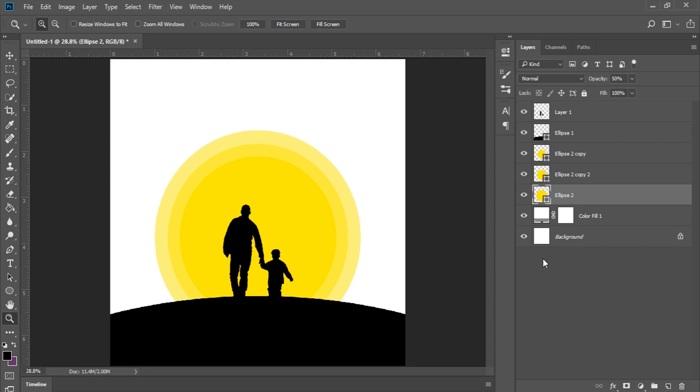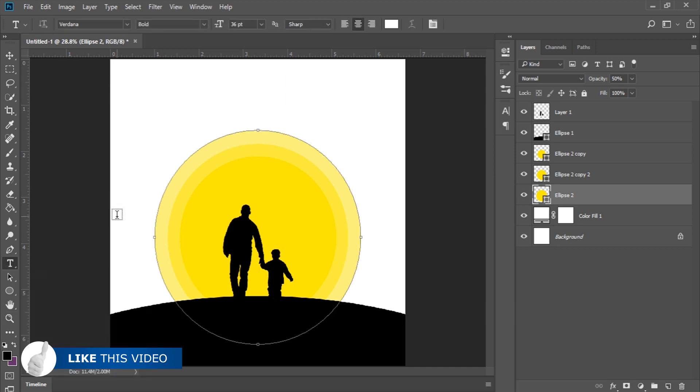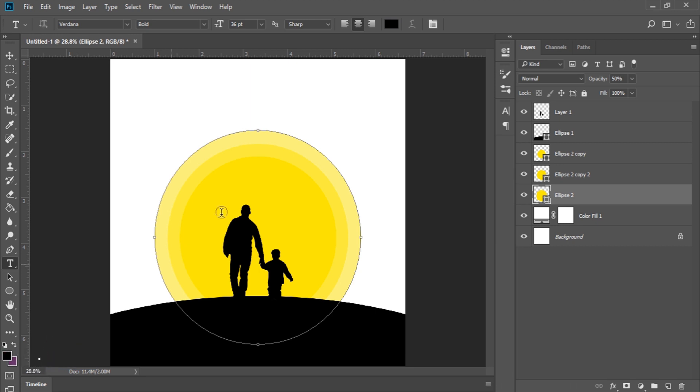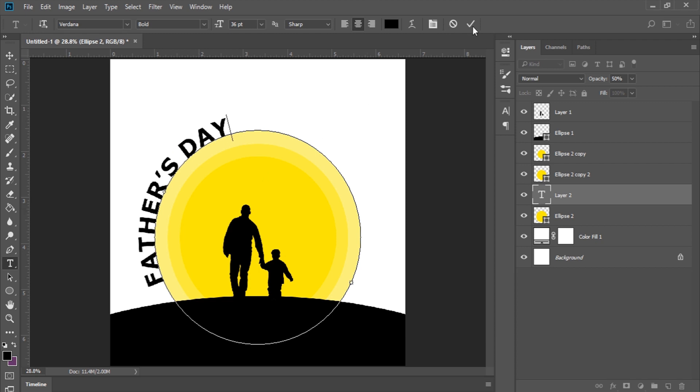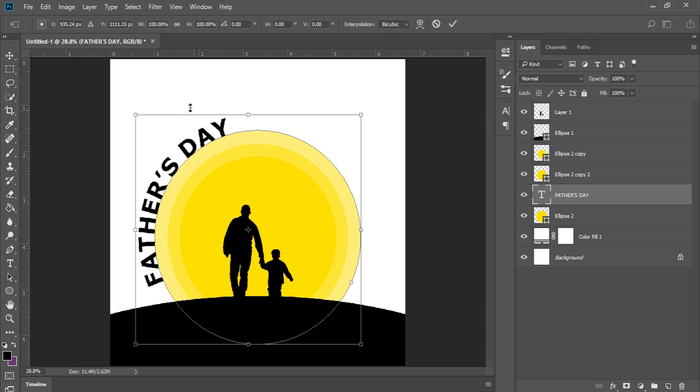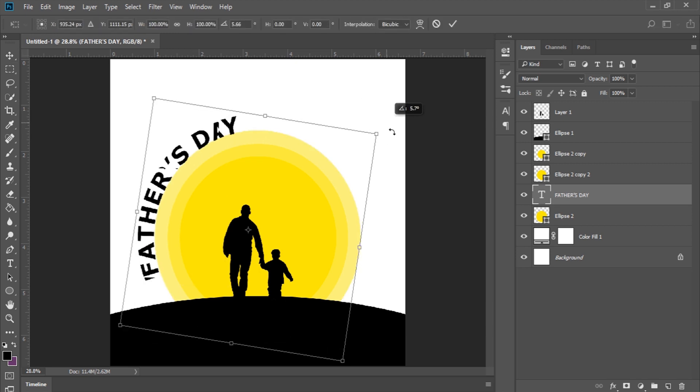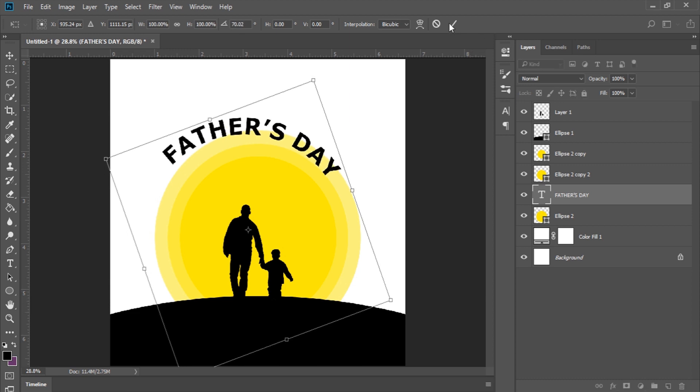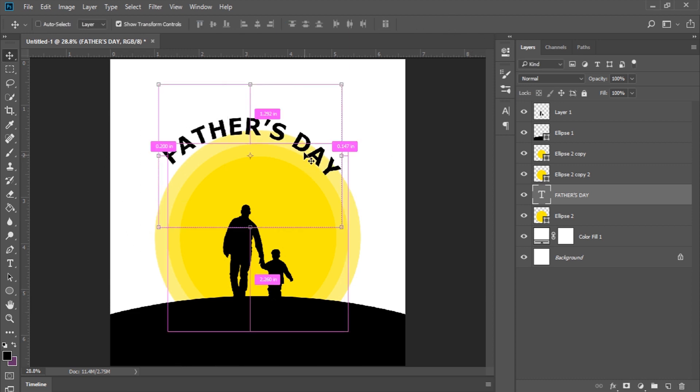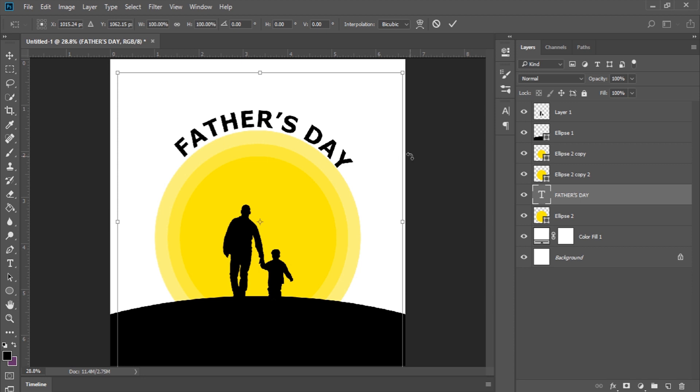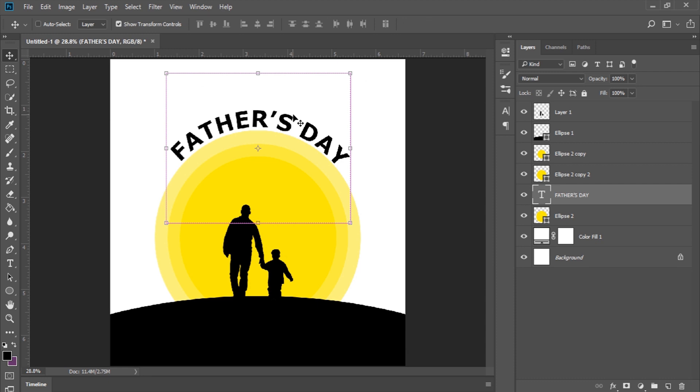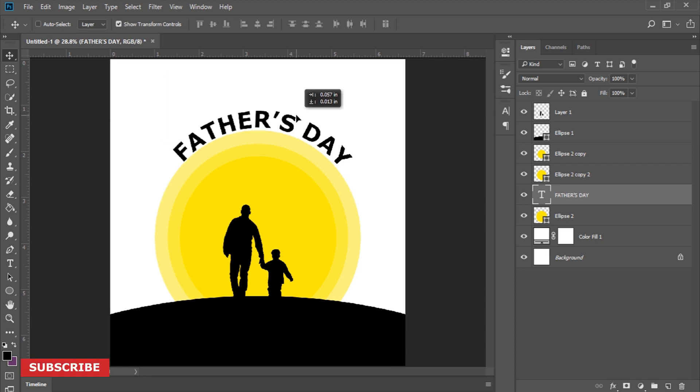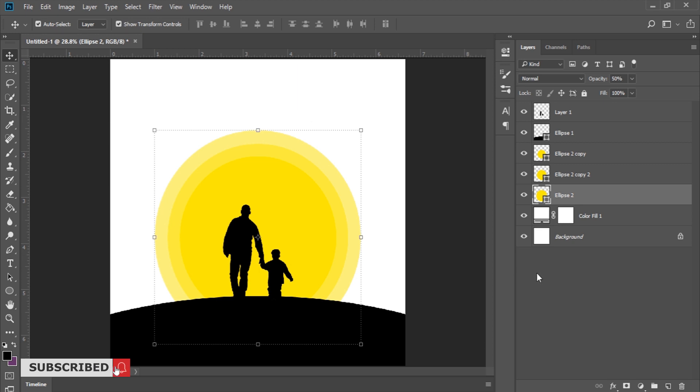Today is Father's Day so we have to type in our text. I'll grab my type tool and type Father's Day. I'll grab my move tool, click on one side and try to rotate this to the center. I'm just trying some things out. This is not looking too nice for me.